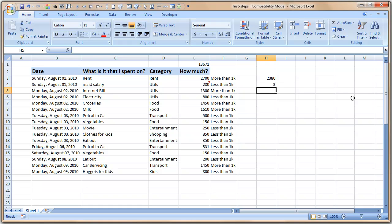What this formula is doing is wherever D3 to D18 has a value of utils, sum of the corresponding value from E3 to E18. So when you press enter you see that on utilities we have paid 2380 rupees. There is a corresponding formula called COUNTIF and it does count the values that meet the criteria. So there are three payments on utils and the total sum is 2300.